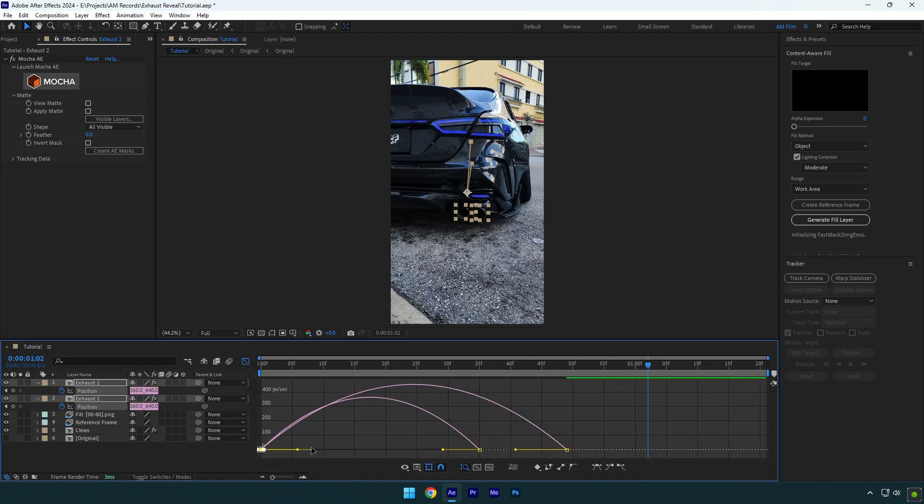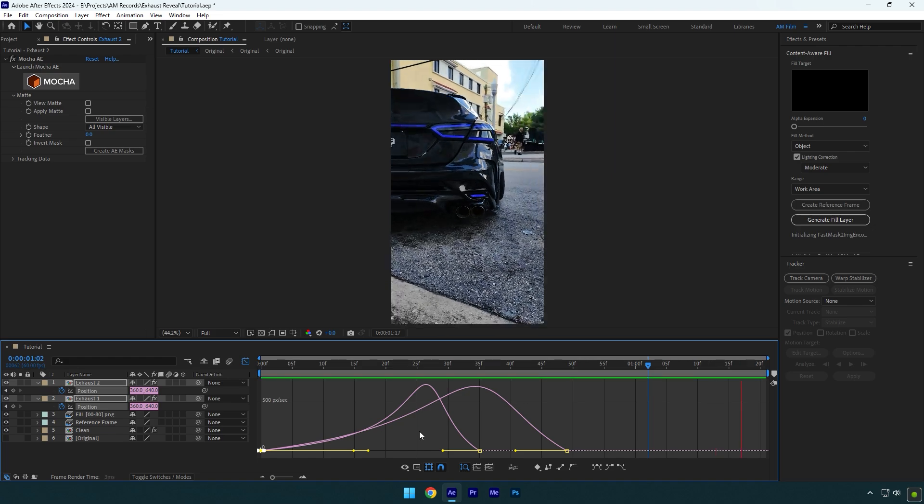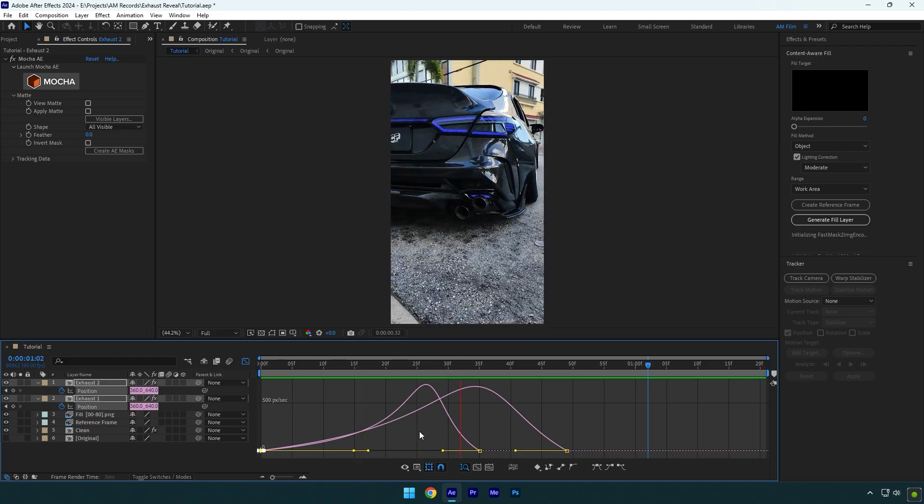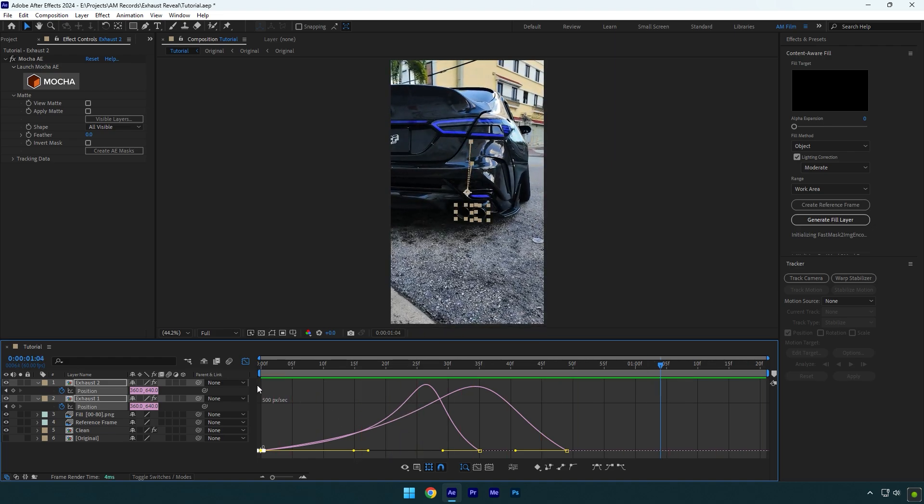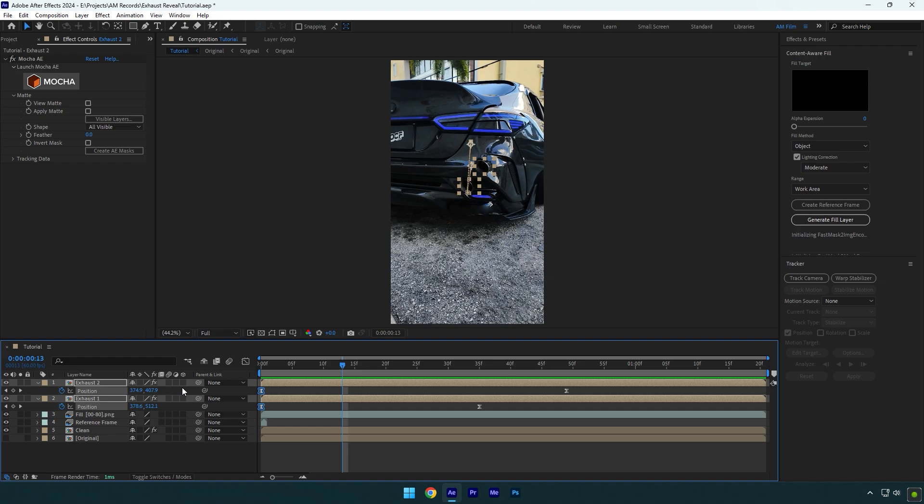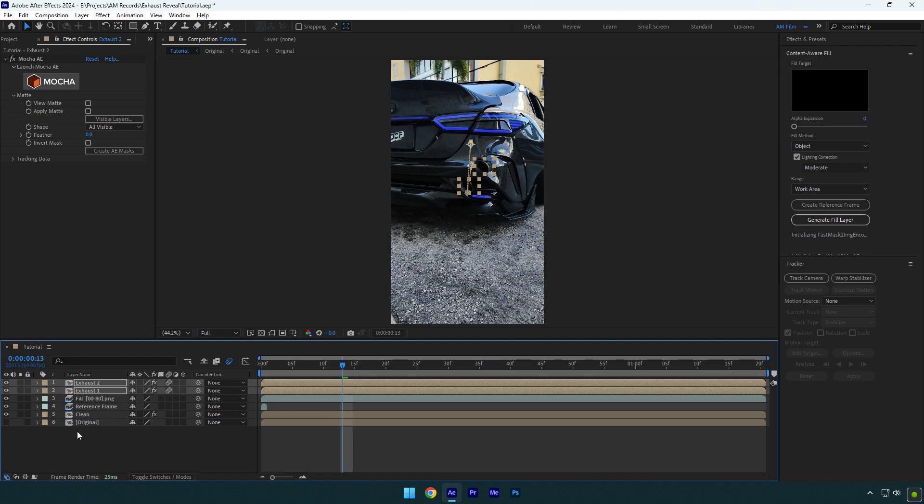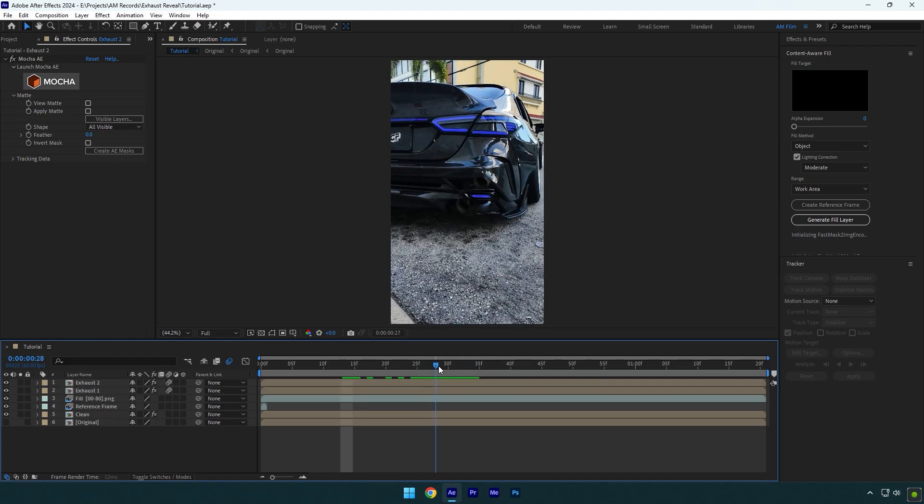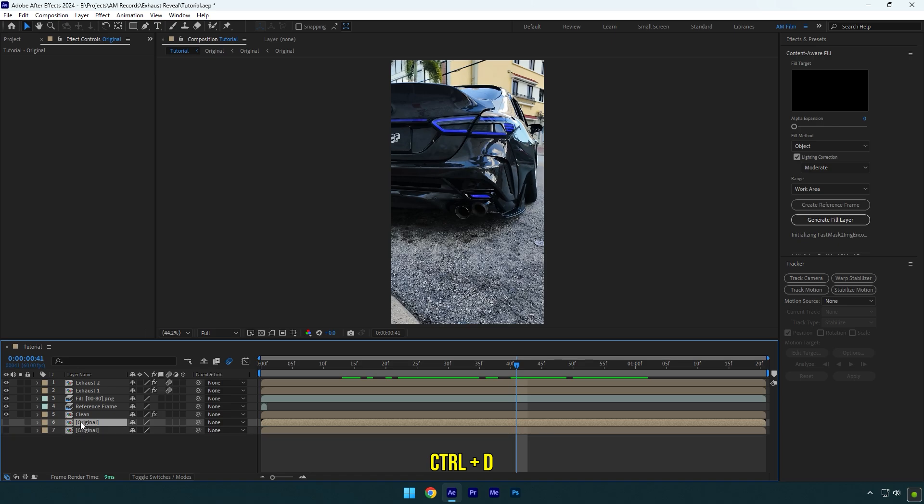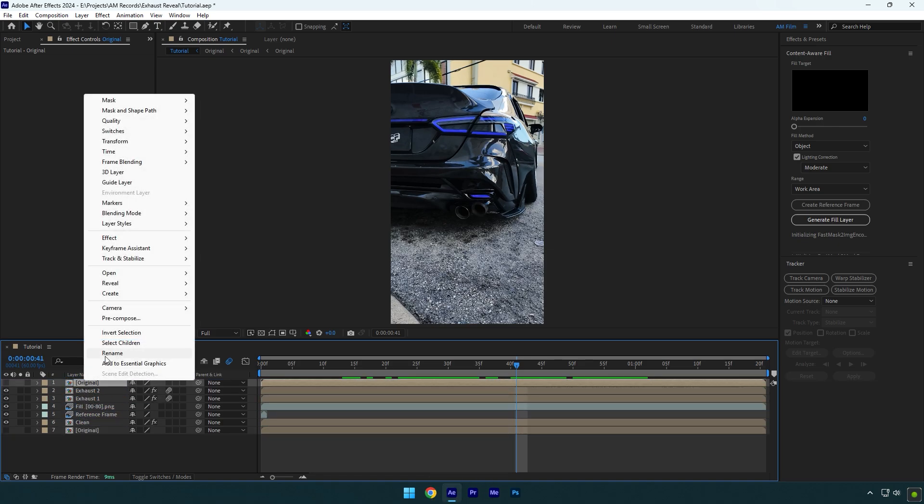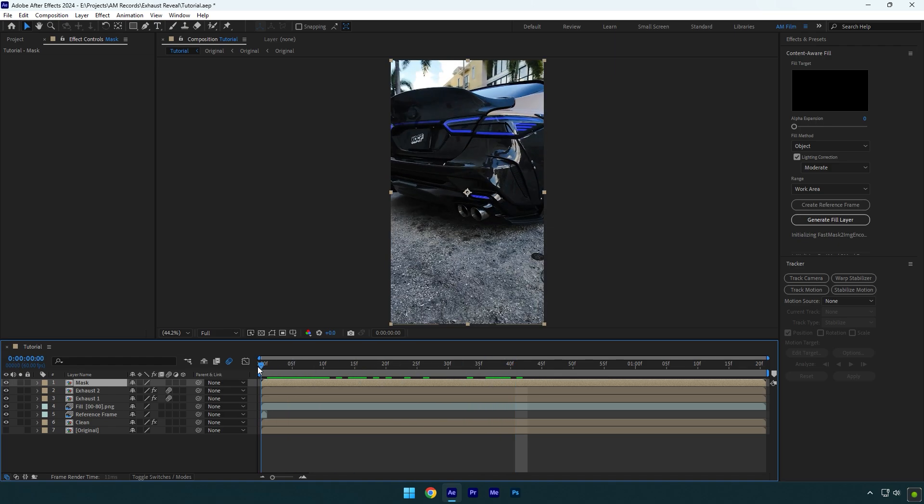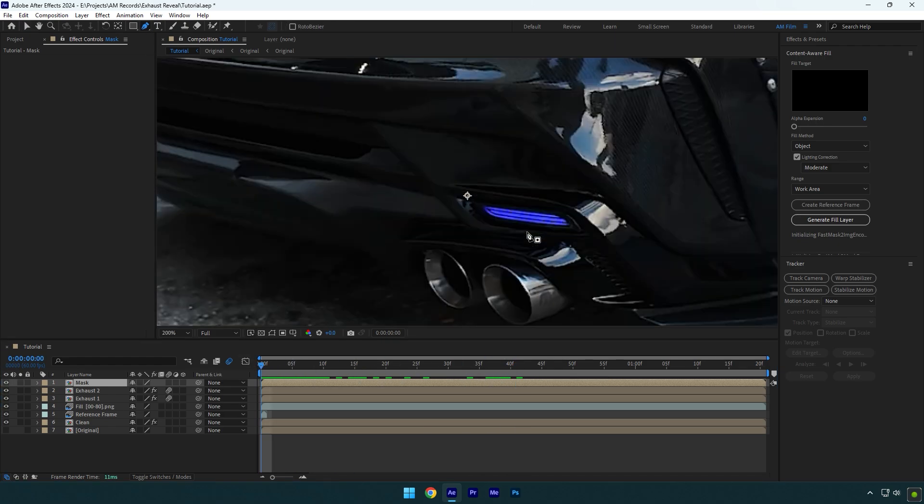That's better in my case. Now enable motion blur on both exhaust layers, and then we have to fix this exhausts and make them coming out from the inside of the rear bumper. Duplicate your very bottom clip and move it above exhaust layers. Then rename it to mask. Toggle it on now and then scroll to the beginning of the mask layer. Now grab a pen tool and simply mask the exhaust area like in the video. Press M on your keyboard now and click on mask path stopwatch icon.